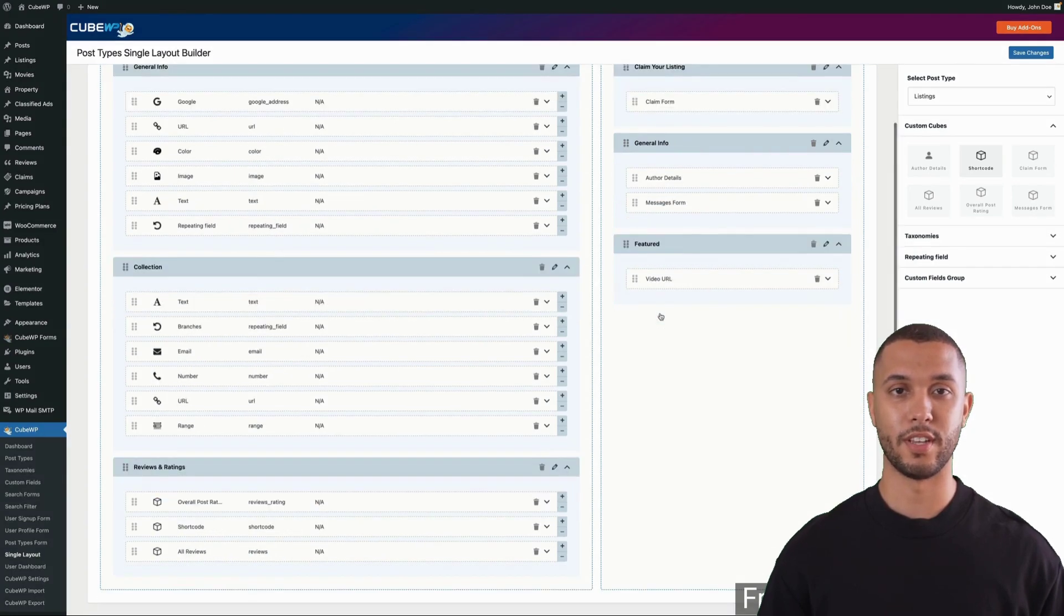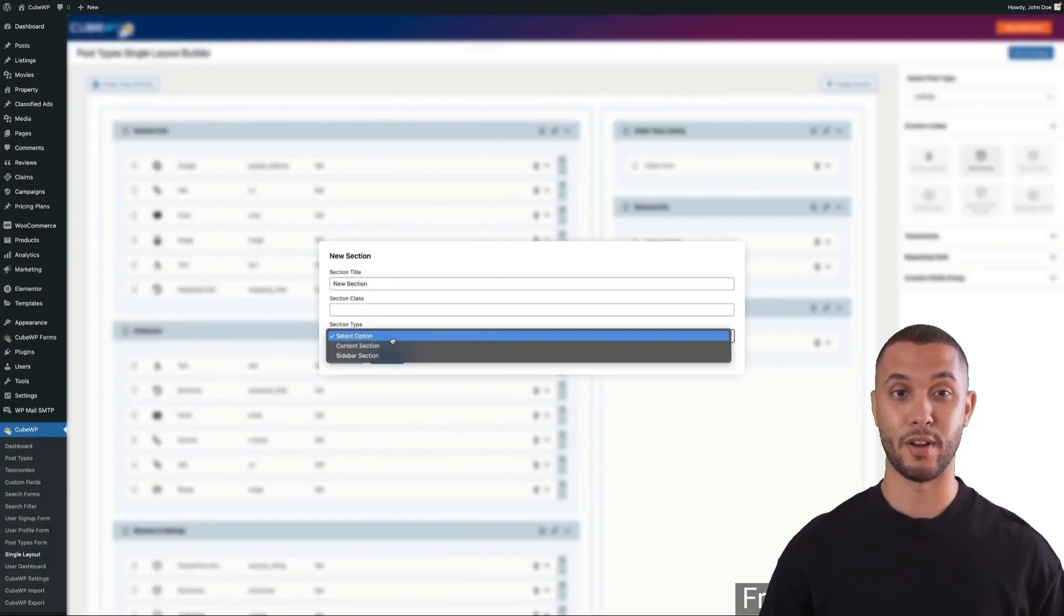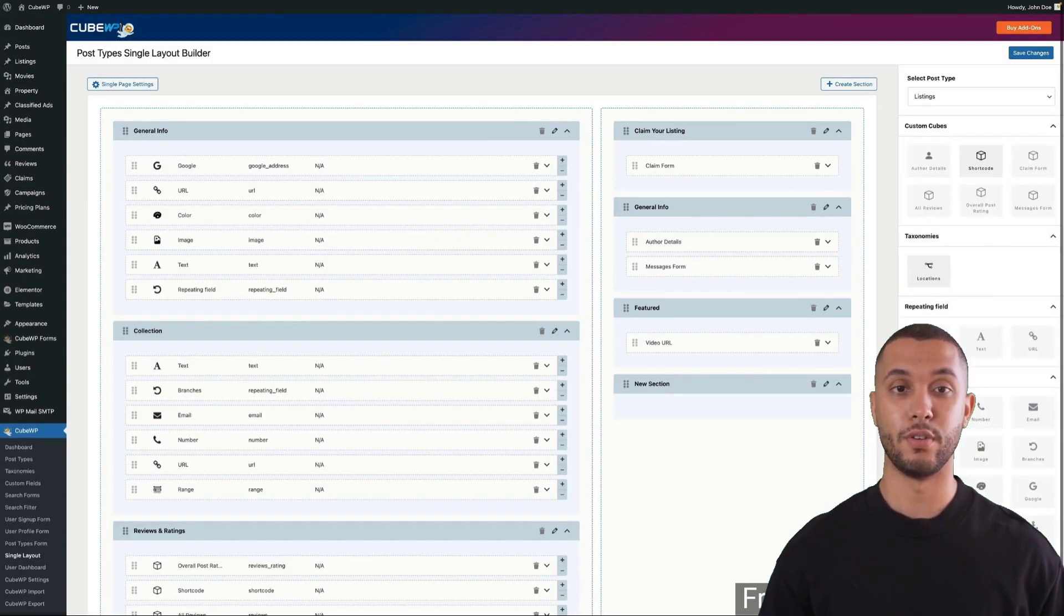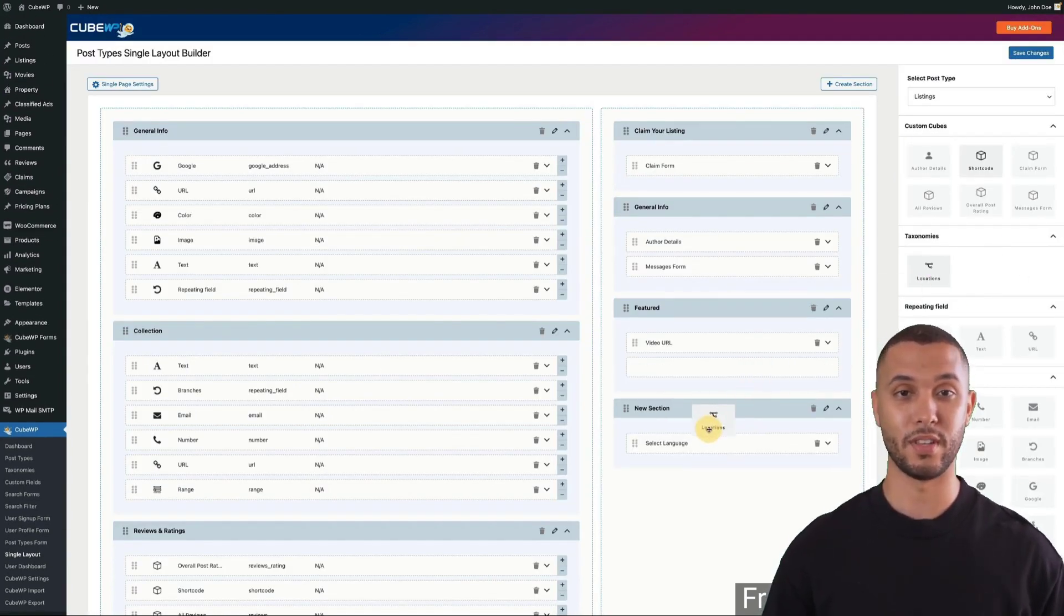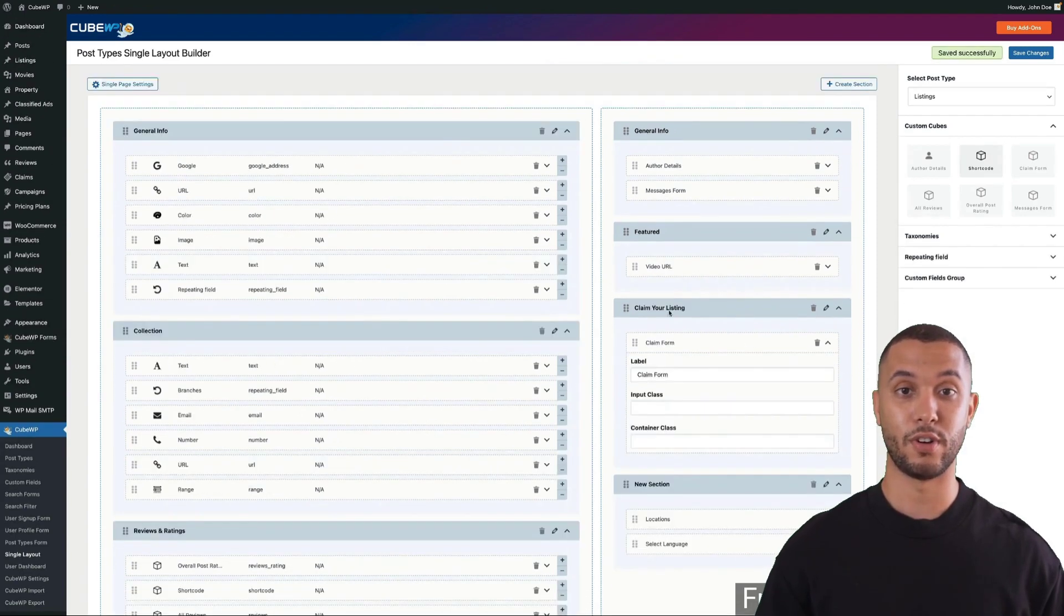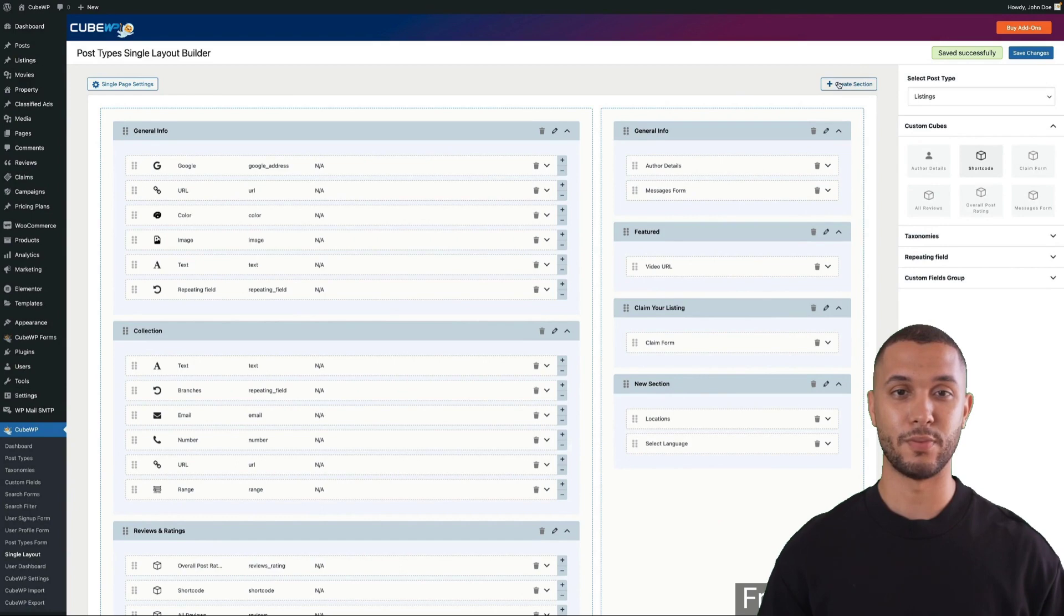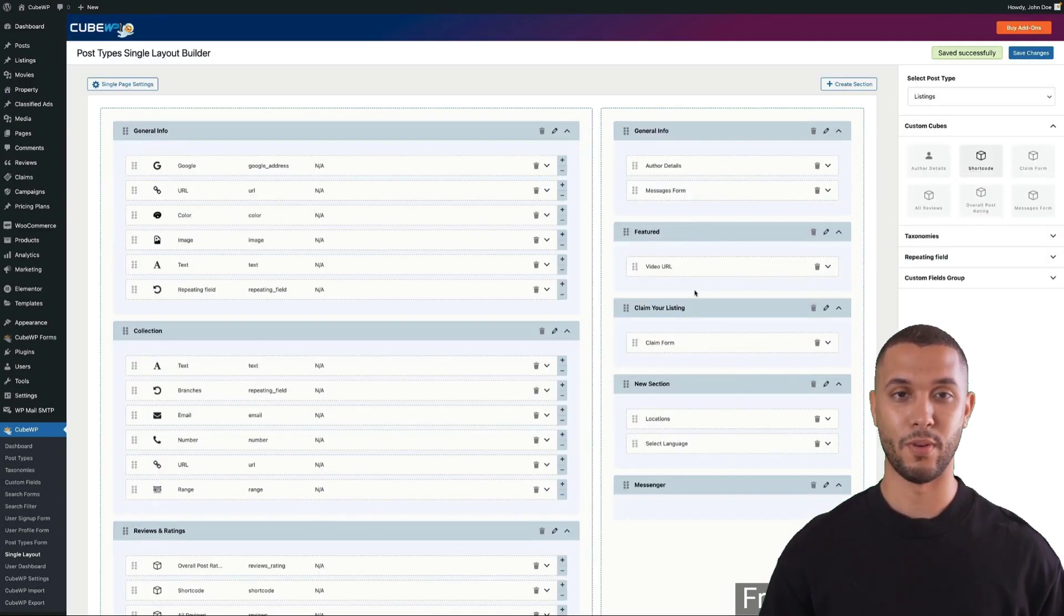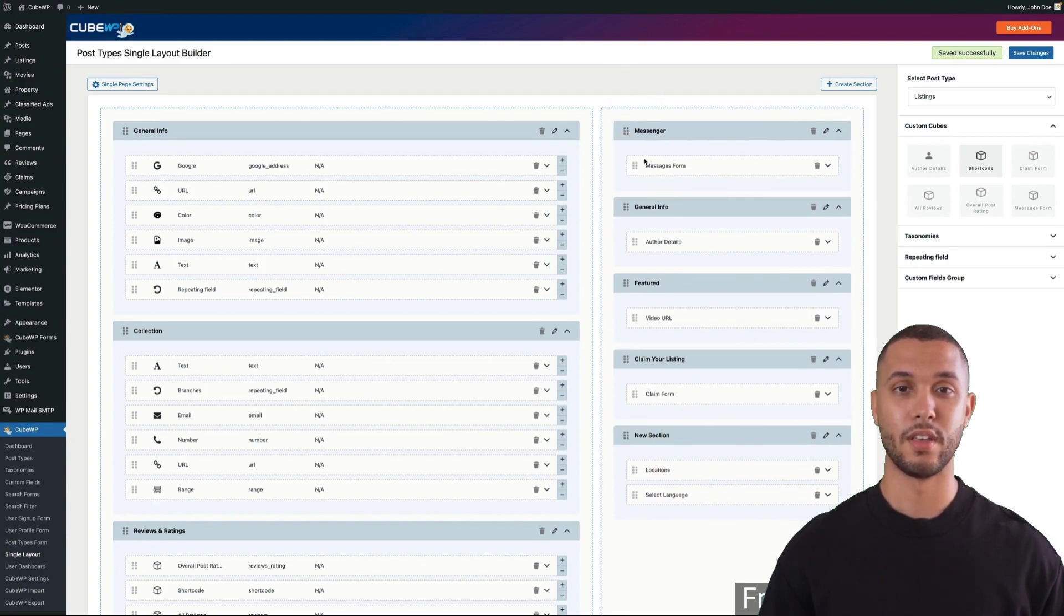Now we're going to look at one of the most powerful features of QWP framework: the single post layout template editor. This gives you control to customize your single post layout template, and you can drag and drop content to the main body or sidebar. You can do this for different post types and drag and drop all the available taxonomies or custom fields.